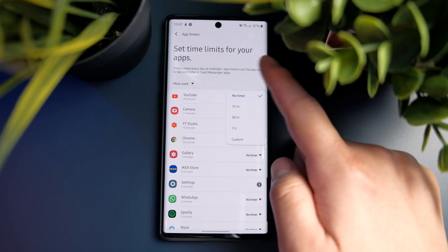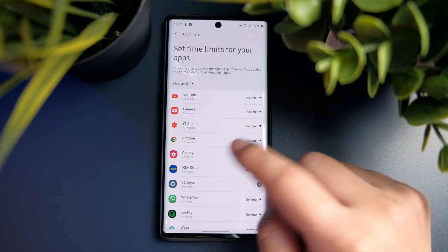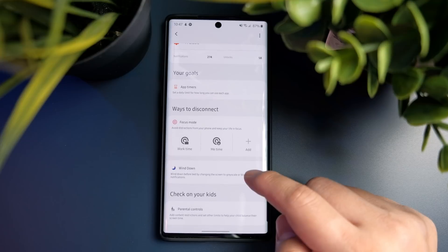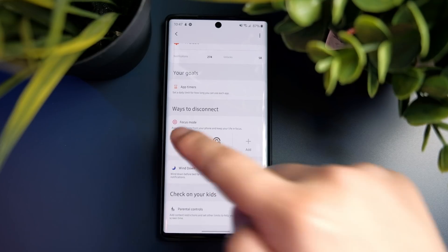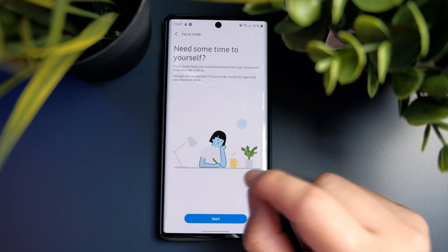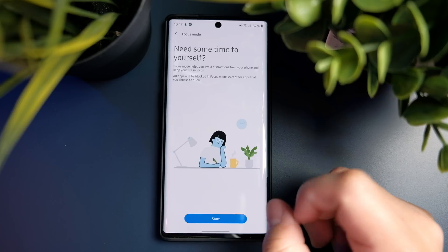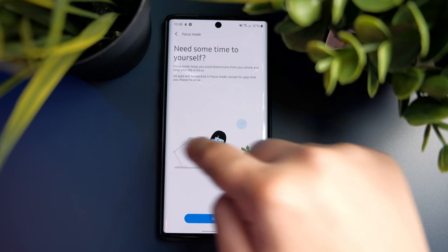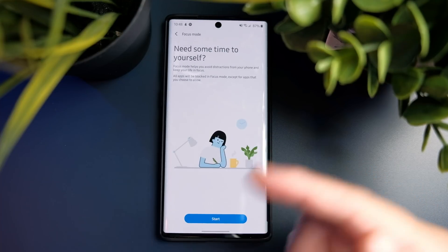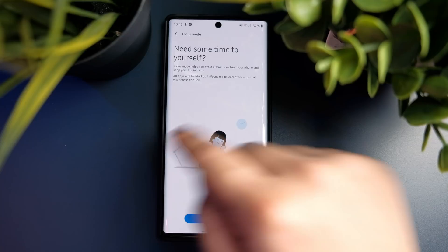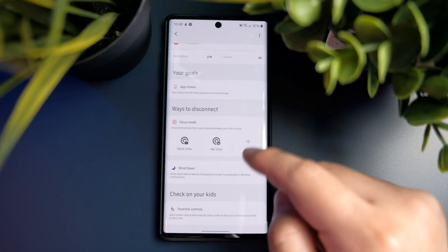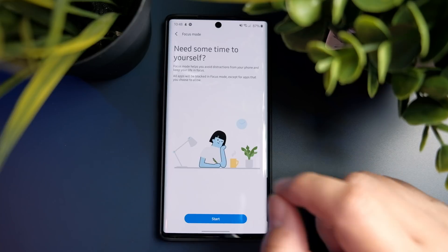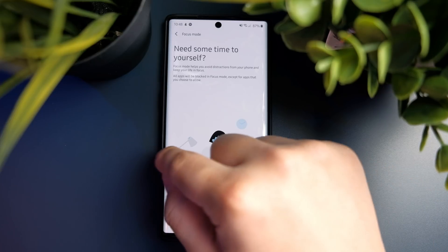Scrolling further down, you'll find 'Ways to Disconnect.' Focus Mode is very interesting — you can allow only certain apps to send notifications so you can focus on what you're doing, which is great for people who work. You can also set Me Time to block all notifications when you need time for yourself. Additionally, you can create a customized focus mode to define exactly which apps can send notifications during that period.